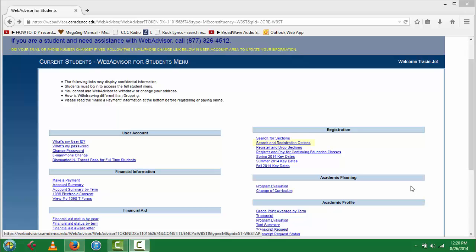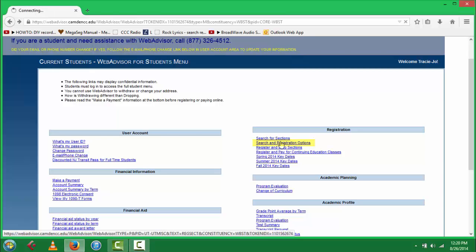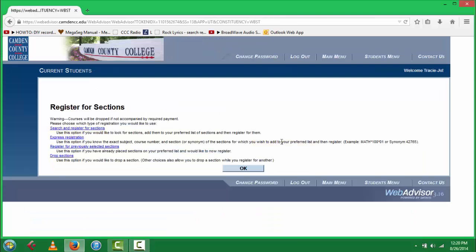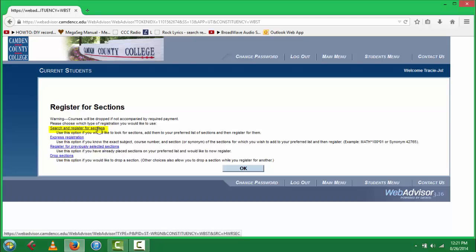To begin, select the Search and Registration Options tab on your home screen. Next, select the Search and Register for Sections link.